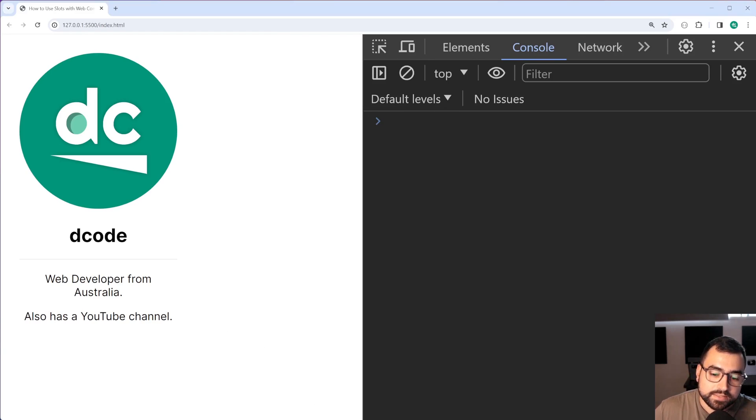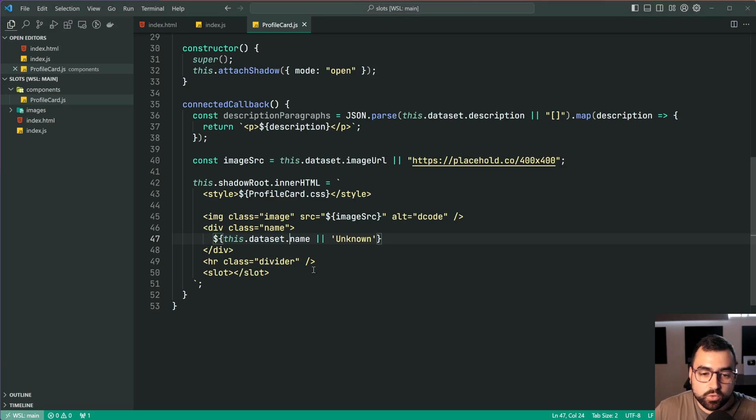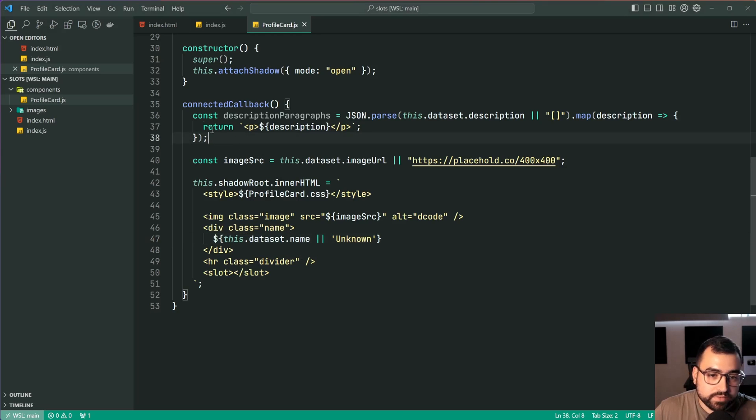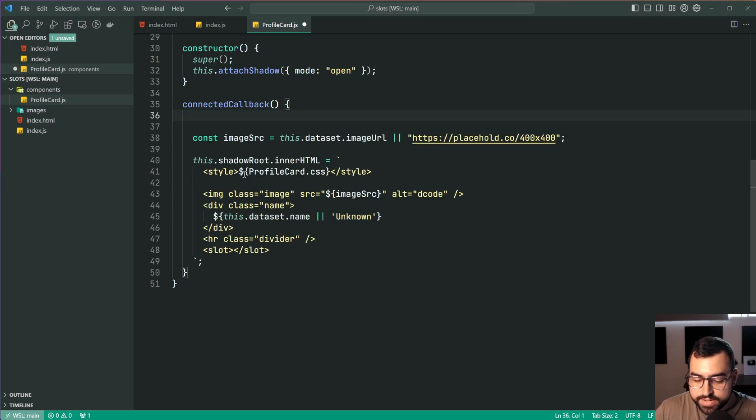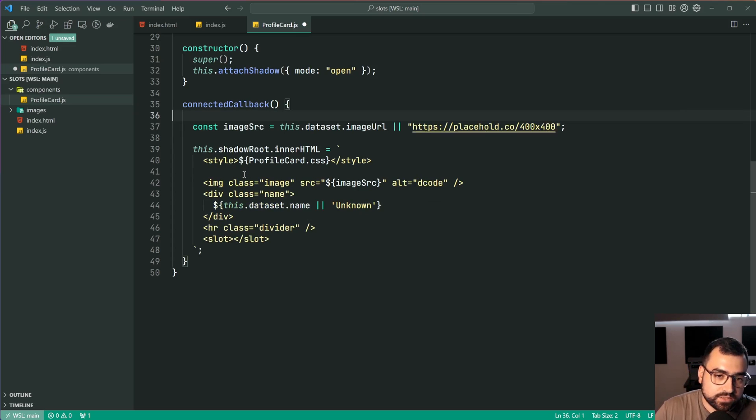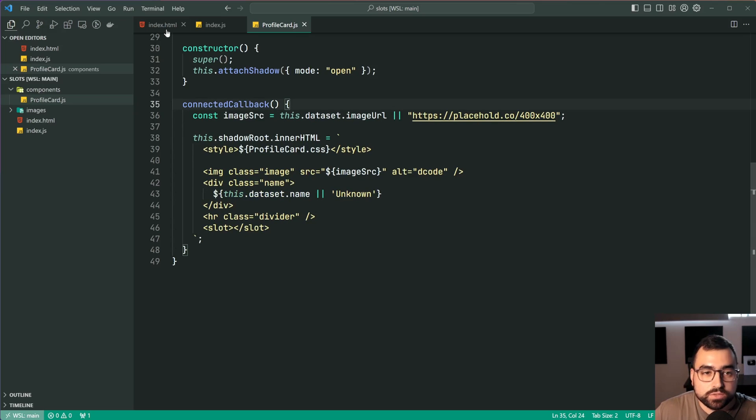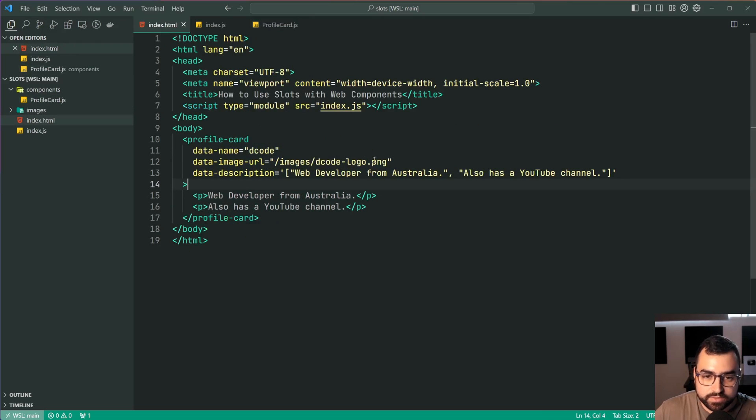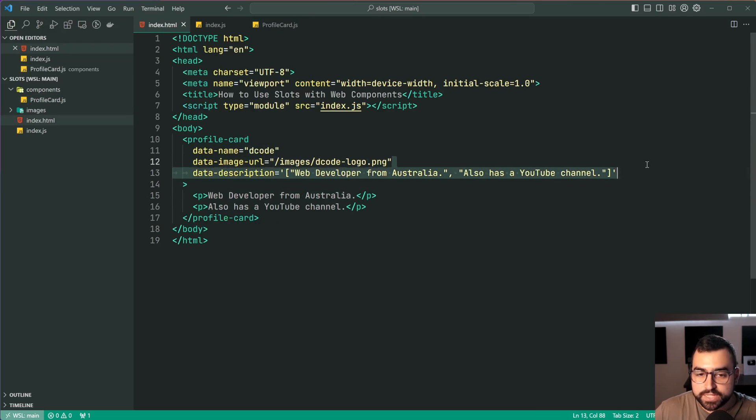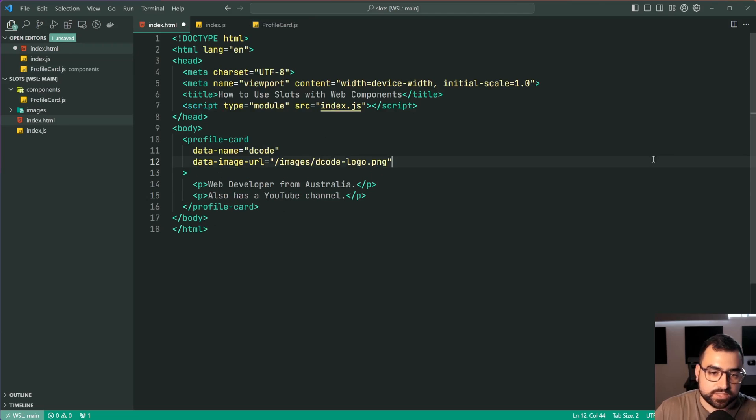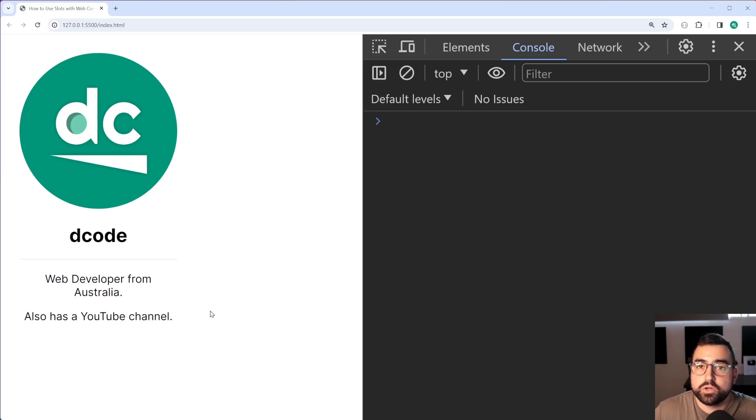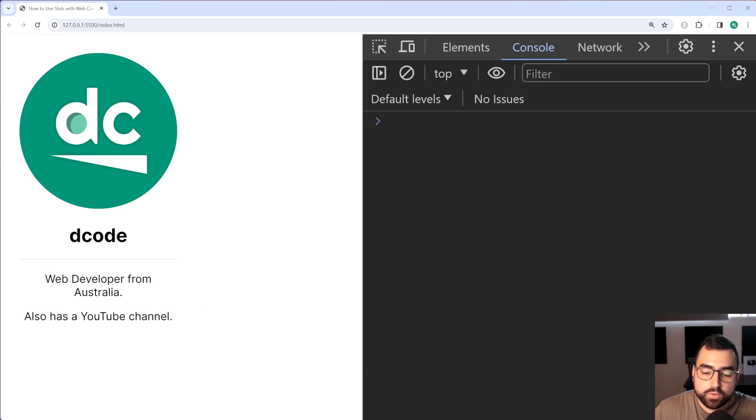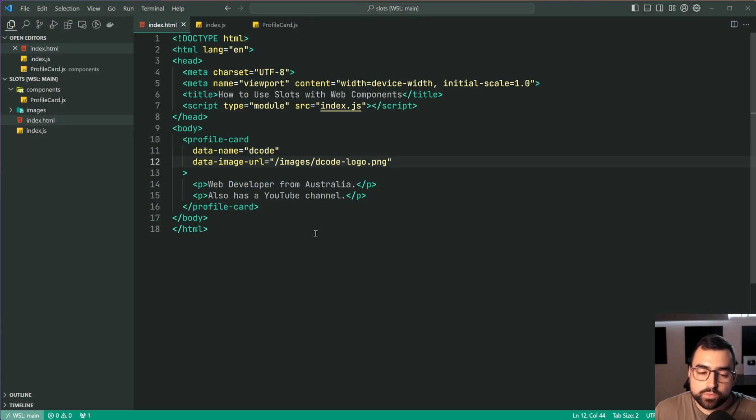But of course it's a different way of doing it. I can even get rid of this const up here. No need to parse JSON anymore. I can also get rid of the data description as well just to prove it works back in the browser and it works as we expect. Refresh. There we go. It still works.